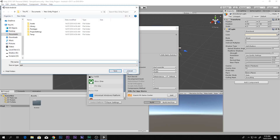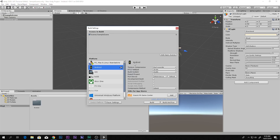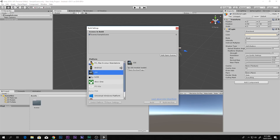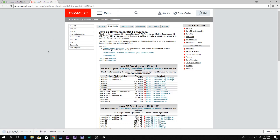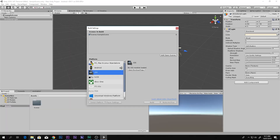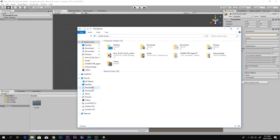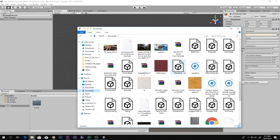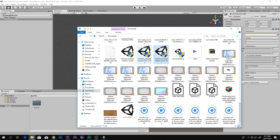With that done, you will be able to build your Android APK. Another issue you might face is not having the Android module loaded — something like 'No iOS module loaded' or 'No Android module loaded' will appear. You can click 'Open Download Page'. What you need to do is download the Unity Download Assistant.